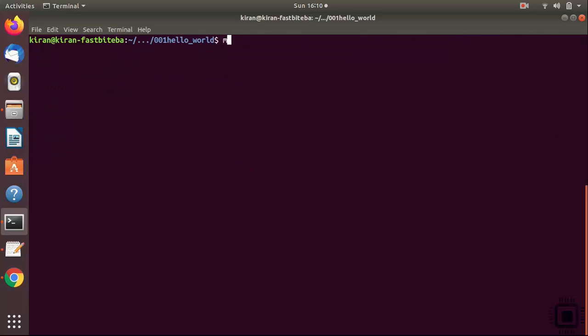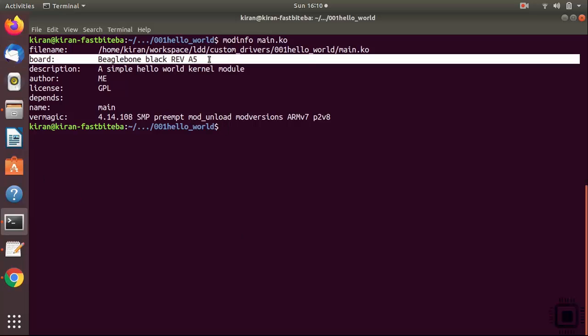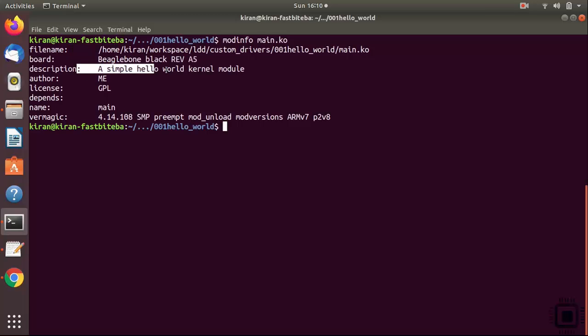You can also run modinfo command on main.ko to extract the module description which you have given in the kernel module source. This is a string we added. Board equals beagle bone black. This is the description. This is the author. This is the license and various other things.